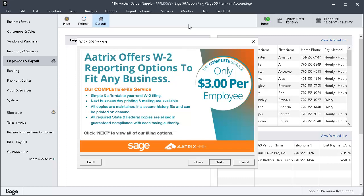A new window will display with information about the complete W-2 e-filing service offered by Sage and Atrix. Let's click Next.